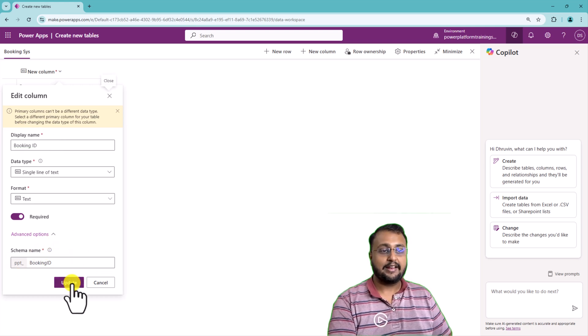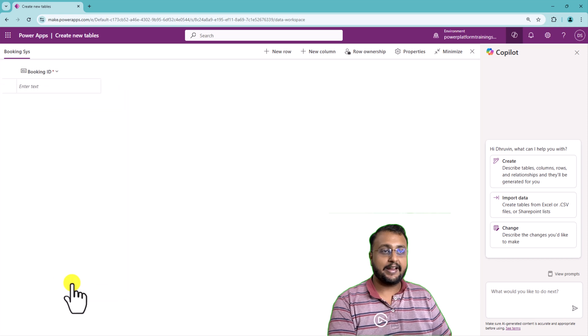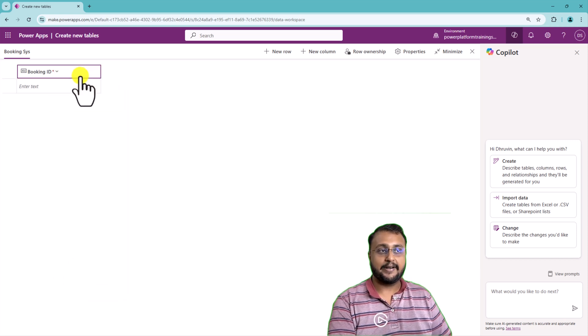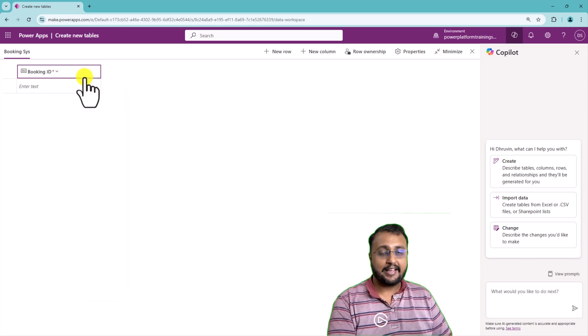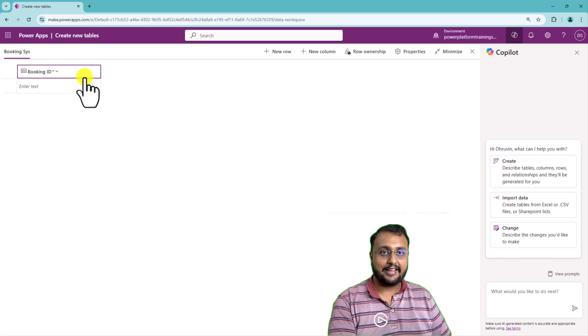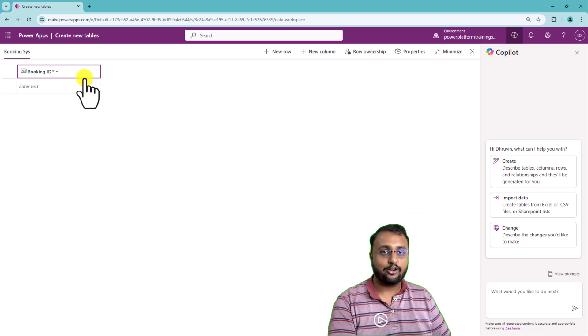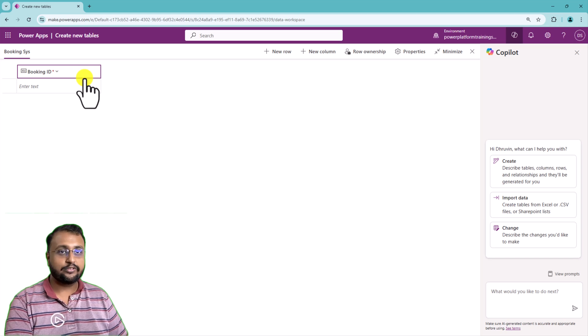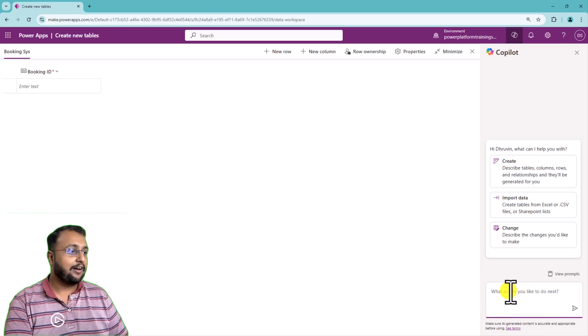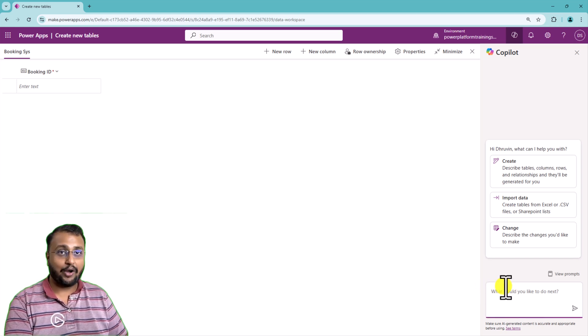That's why it is showing PPT underscore before the name of the column. Let's click on update and that will update that column. Similarly, let's say I want to create some other columns like start date, end date and those kind of stuff. So for that what I'll do is I will use my copilot to ask that question.